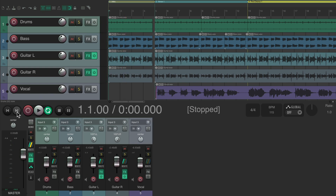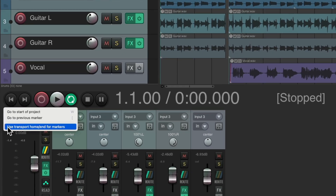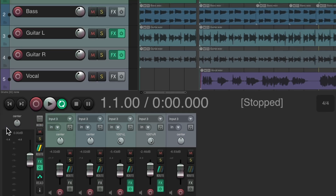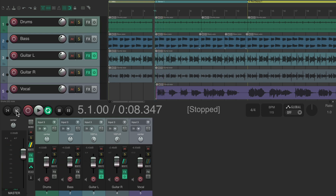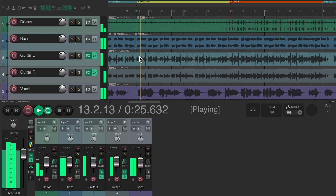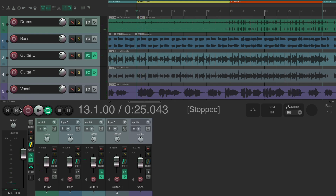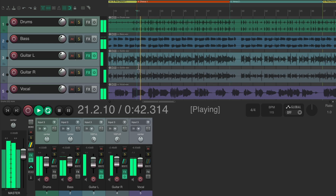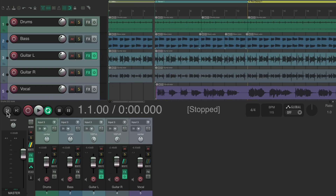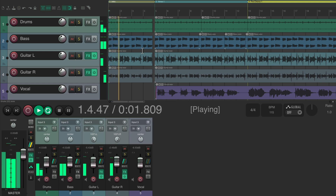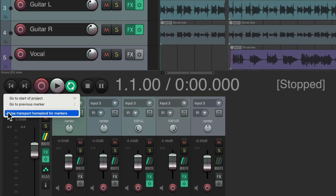We can right-click these buttons and enable an option that is off by default. If turned on, and we have markers or regions in our project, we can scroll through them with these buttons. Hit it once and it goes to the verse, hit it again to go to the pre-chorus, hit it again to go to the chorus. This is off by default, so turn it on if you want this behavior.